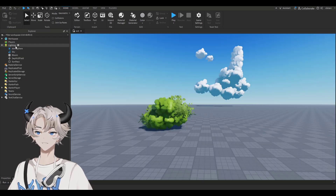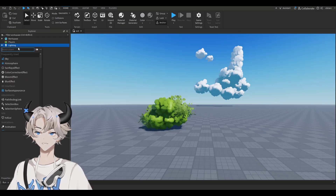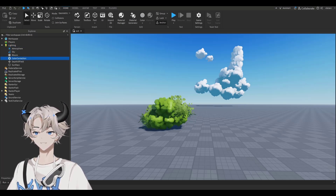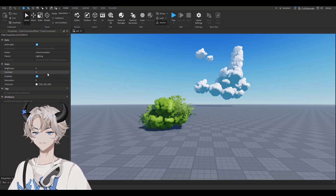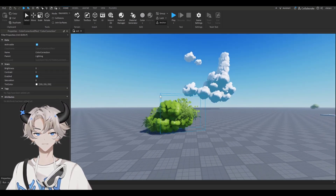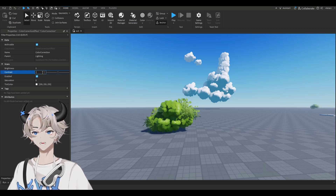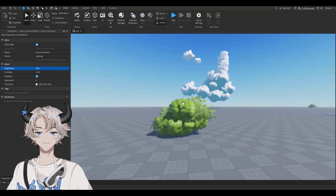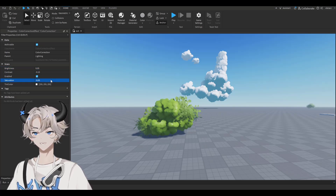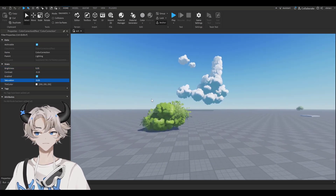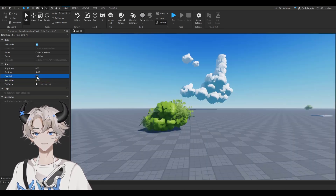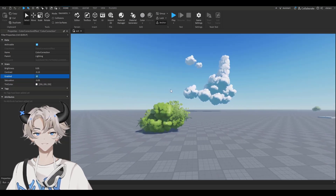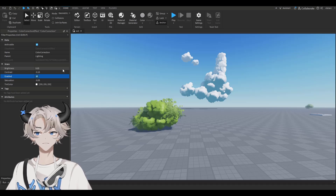One more thing with the lighting — click on the plus next to Lighting and search up Color Correction, then click on it. Go to Properties. I just think the colors and shadows are too sharp, so decrease the contrast to -0.15. Then increase the brightness because it got a bit dark. The colors feel like too much, so decrease the saturation just a tiny bit to -0.5. If you enable and disable the color correction you can see it's just a bit softer, which is the style I want to go for.